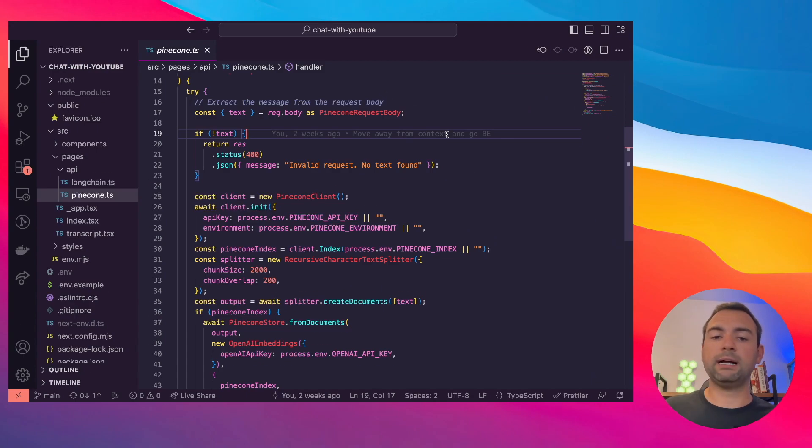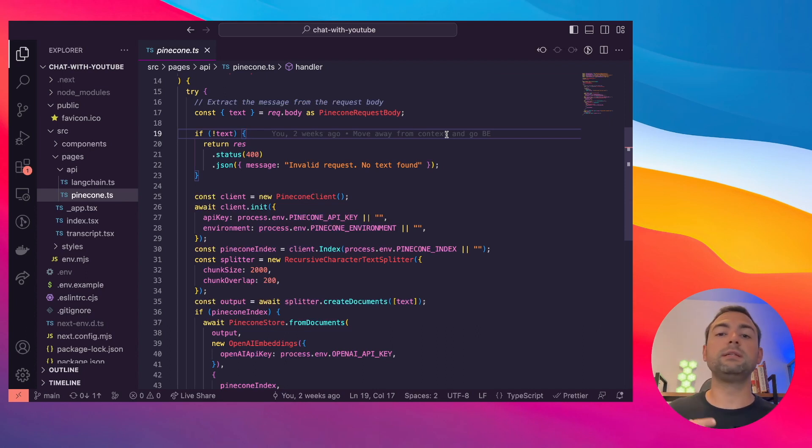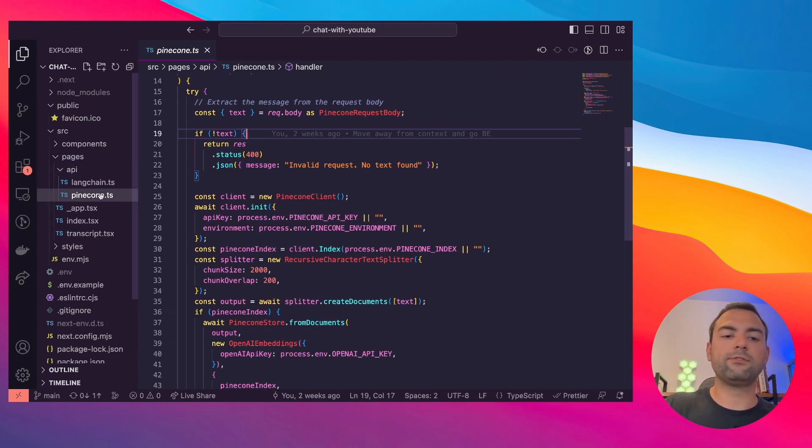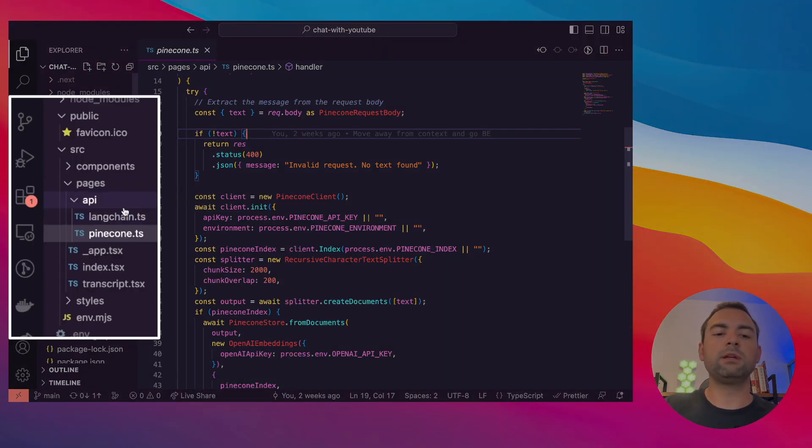Here's the quick code deep dive. The project you're looking at right now was built using the T3 stack. It's basically Next.js with some Tailwind, TypeScript and TRPC. Don't worry about that right now. The important part is we're using TypeScript. And what I've done is I've created two backend routes, one for Pinecone and the second one is for Langchain.